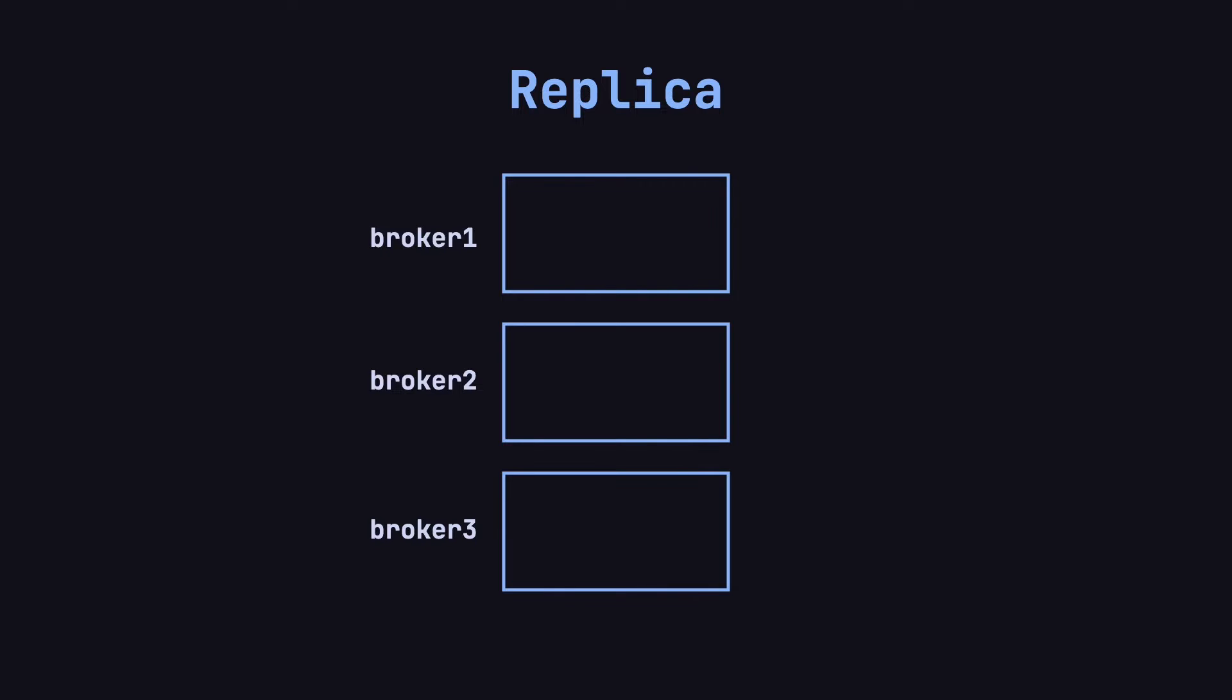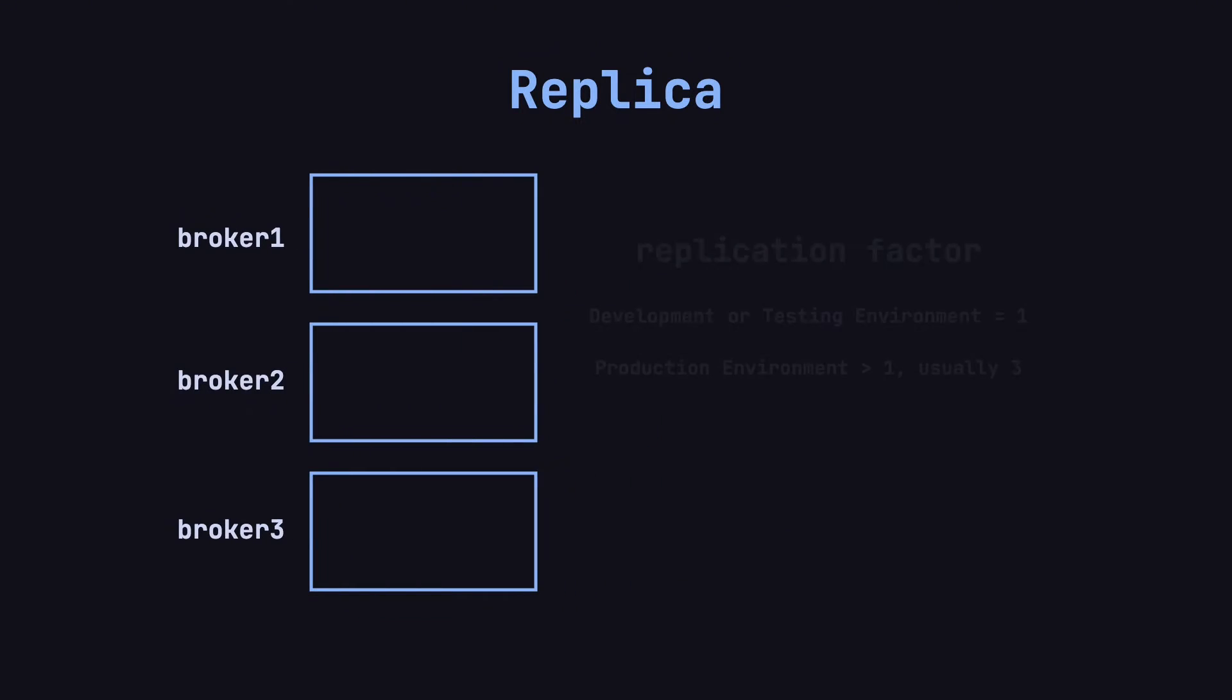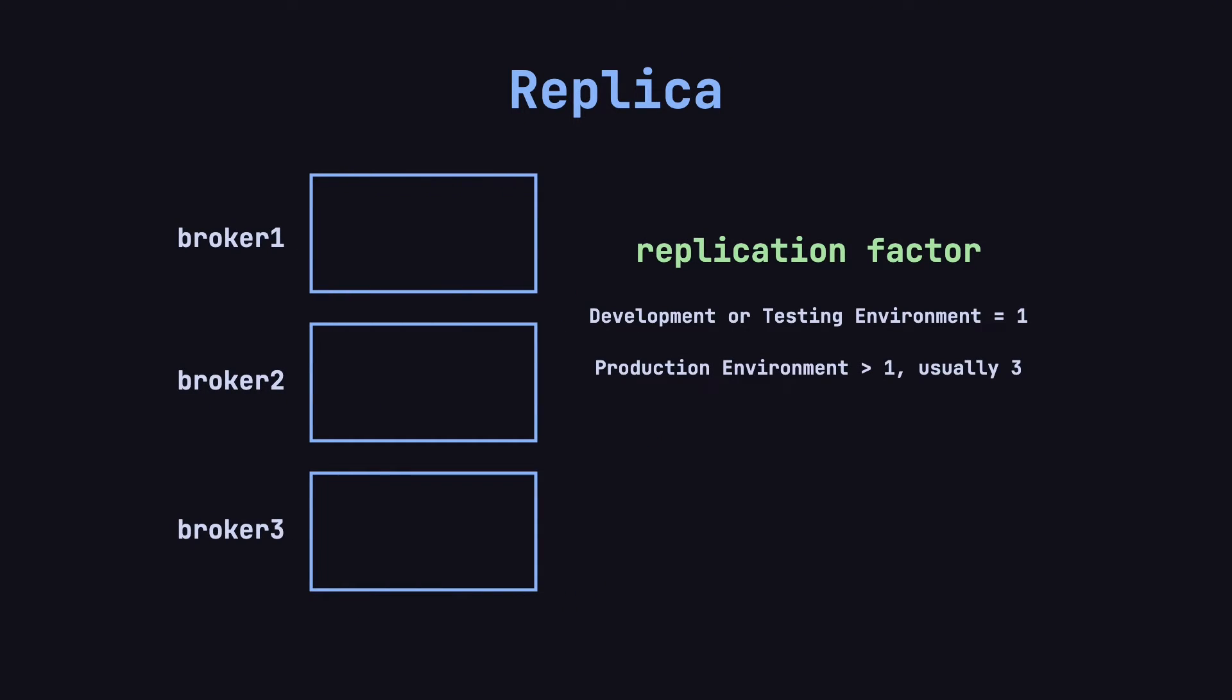In Kafka, each topic's partition can have one or more replicas. The number of replicas is determined by the replication factor. For example, if the replication factor is one, it means there's only one copy of the partition, with no redundancy. This setup is typically used in development or testing environments.